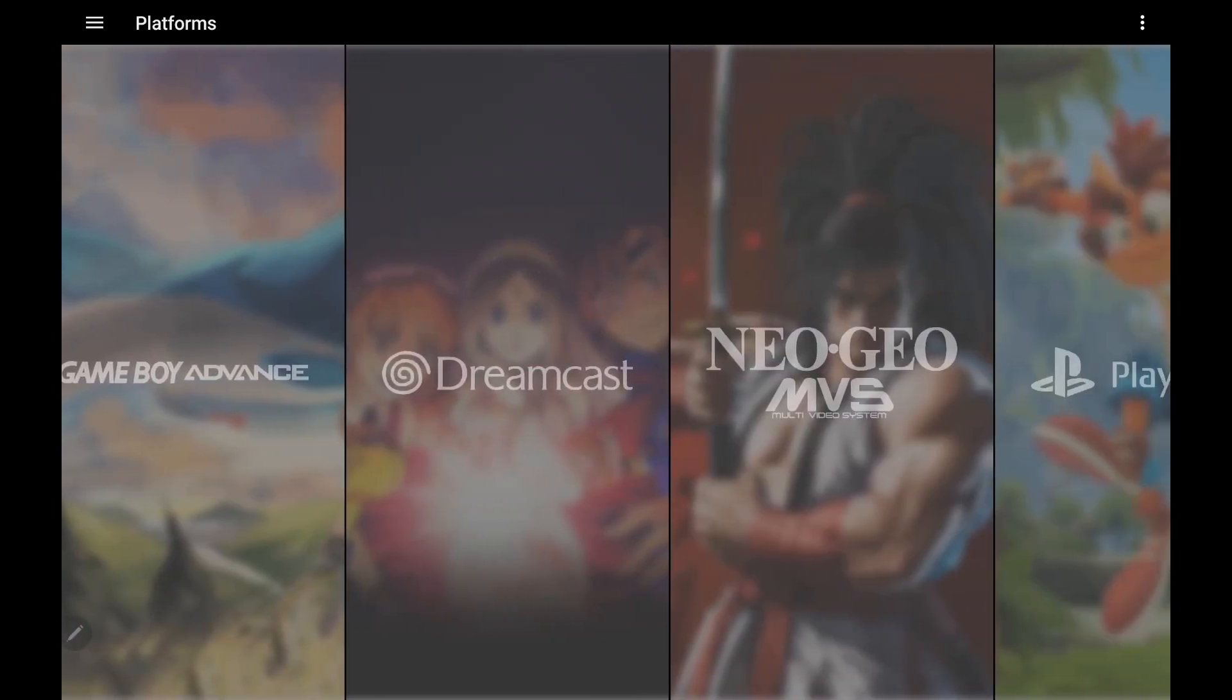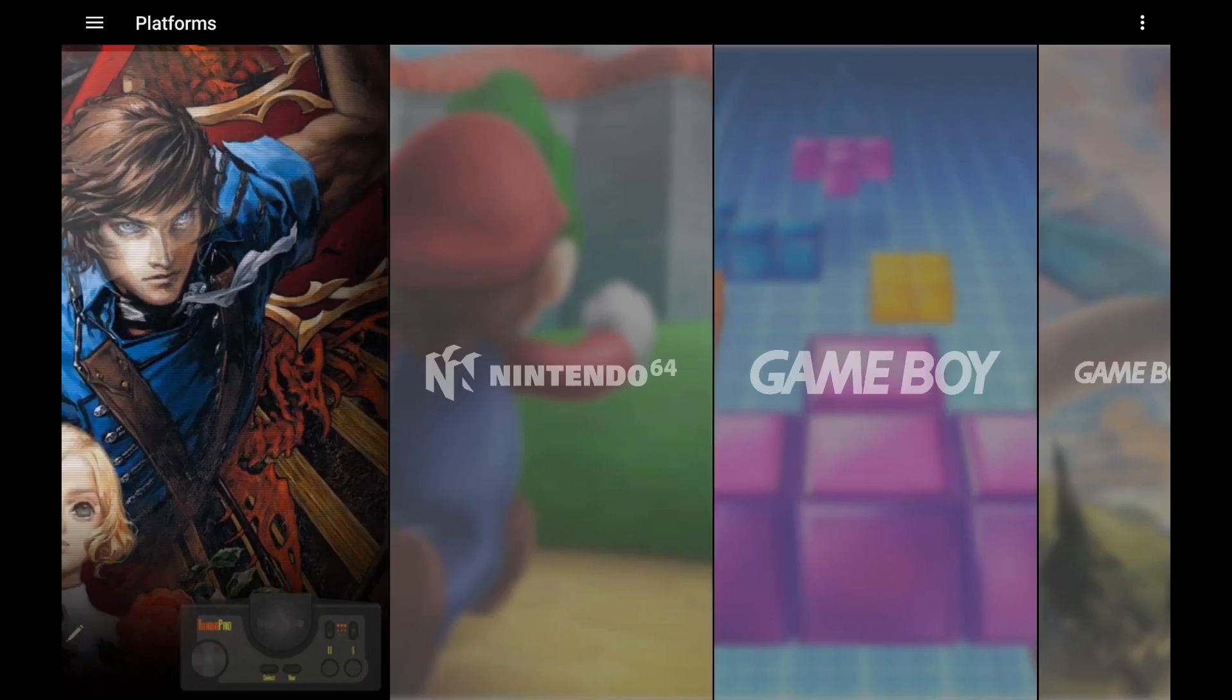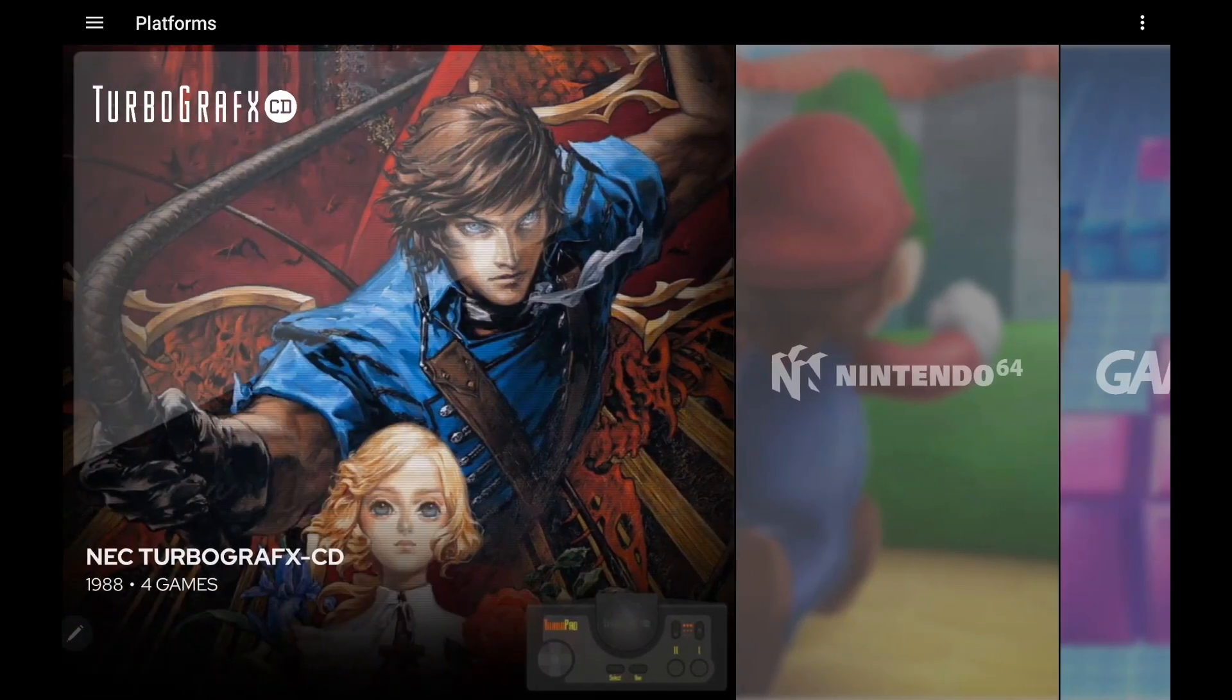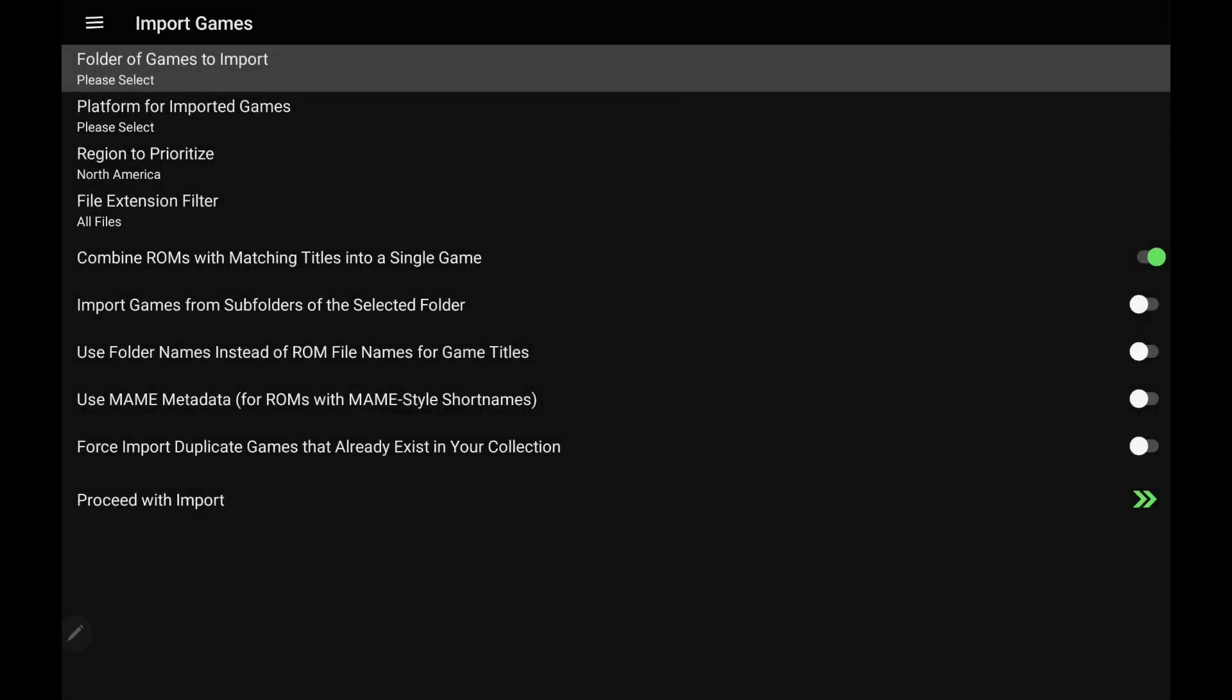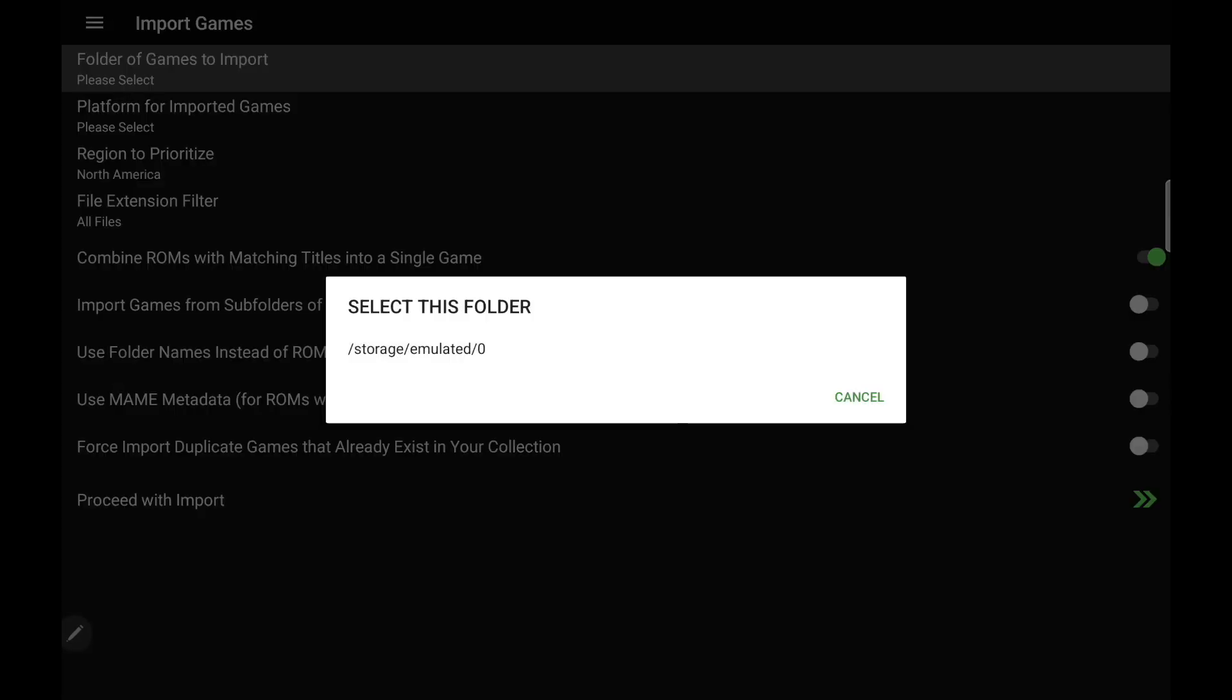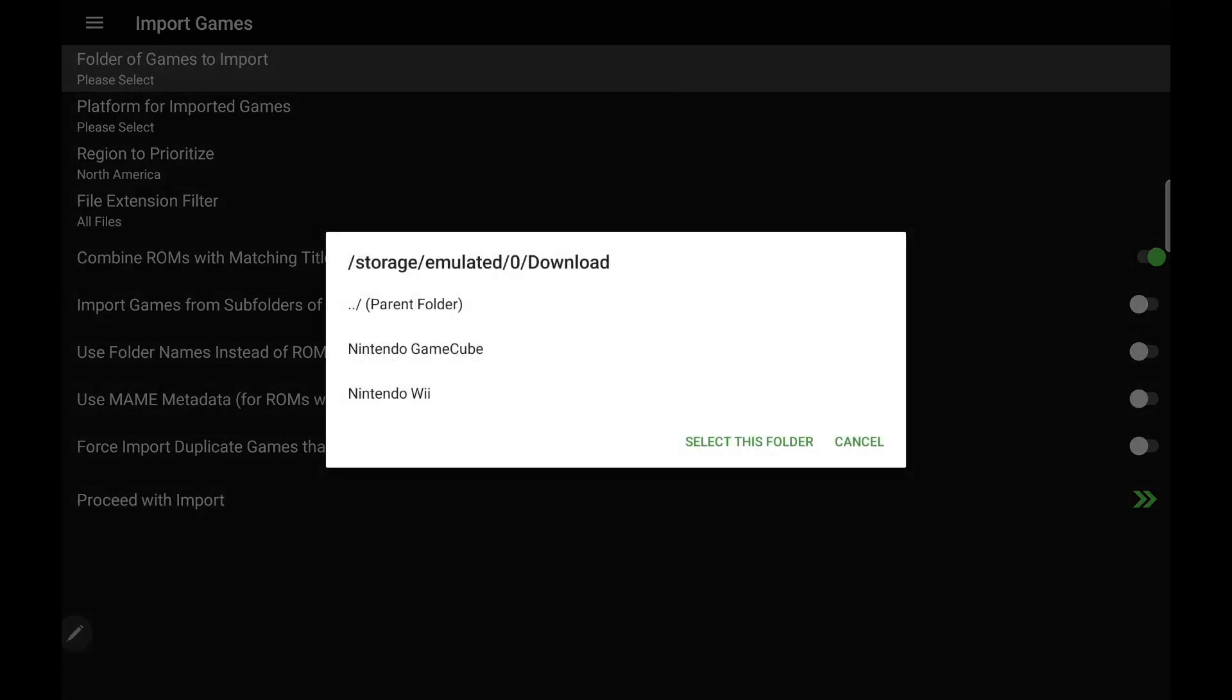What we're going to do here is import some GameCube games and as you can see I don't have any imported right now. We've made this really easy. So from the drop down we're going to import games. We're going to choose the folder we want to import our games from. I'm going to go to my internal storage, Download.